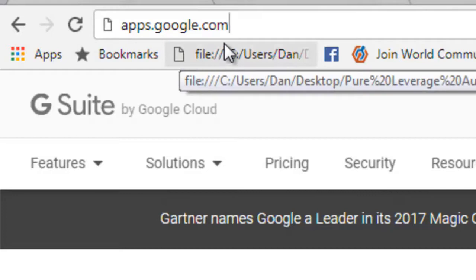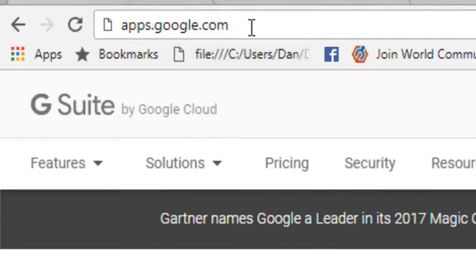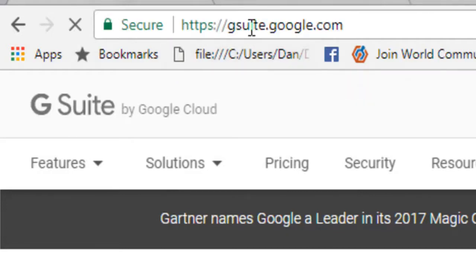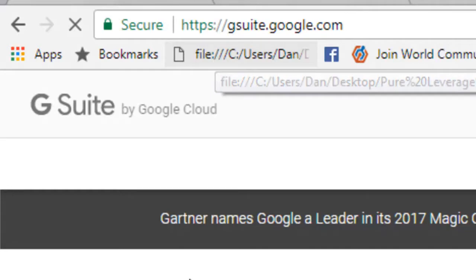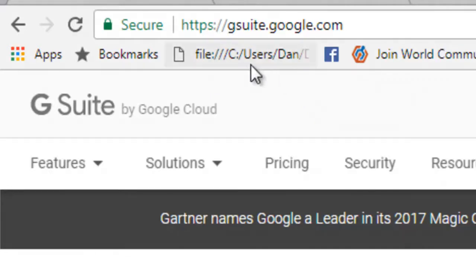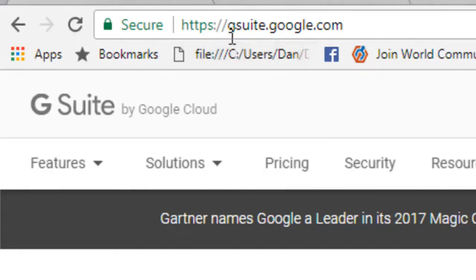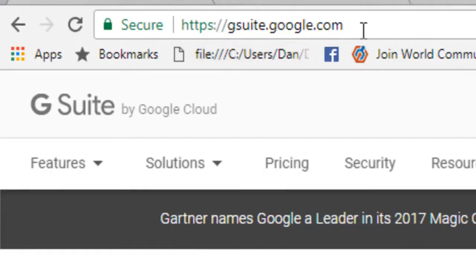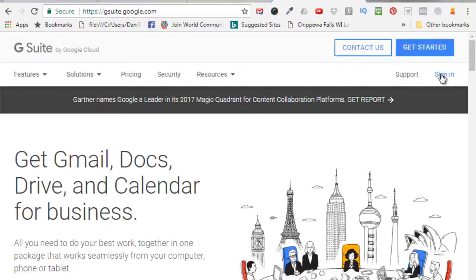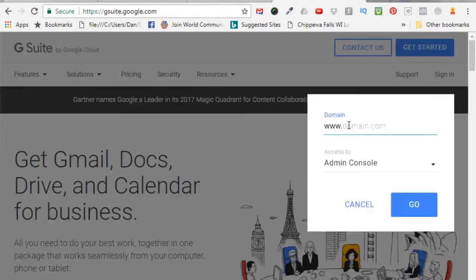apps.google.com or the same location is GSuite.google.com. Click on sign in. I'm assuming you already have an account if you want to update your payment information. I'm going to paste in my domain